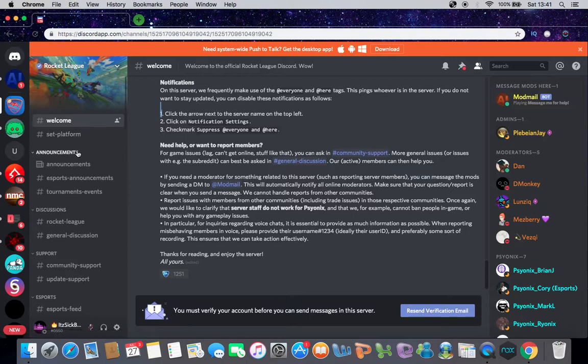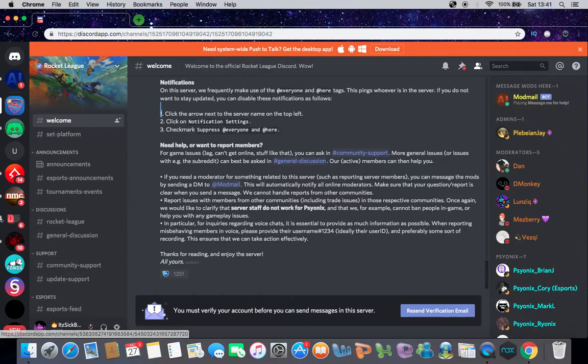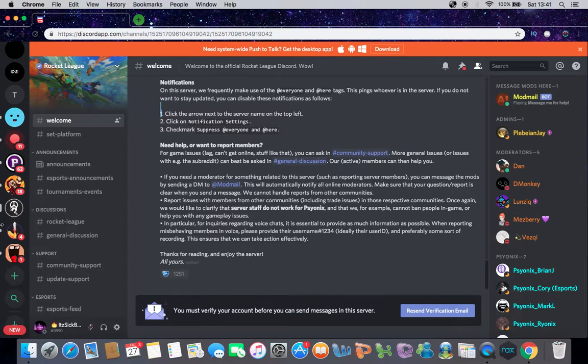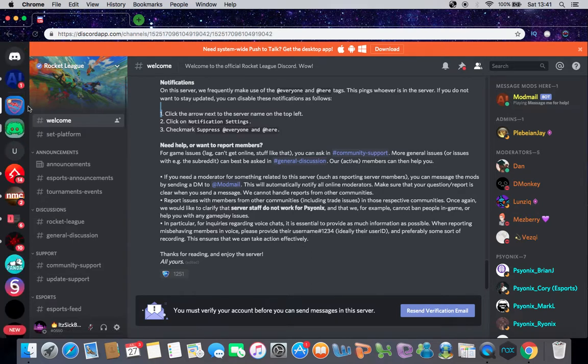So you have the servers you want to put in the folder. I've got two servers right here for this video.